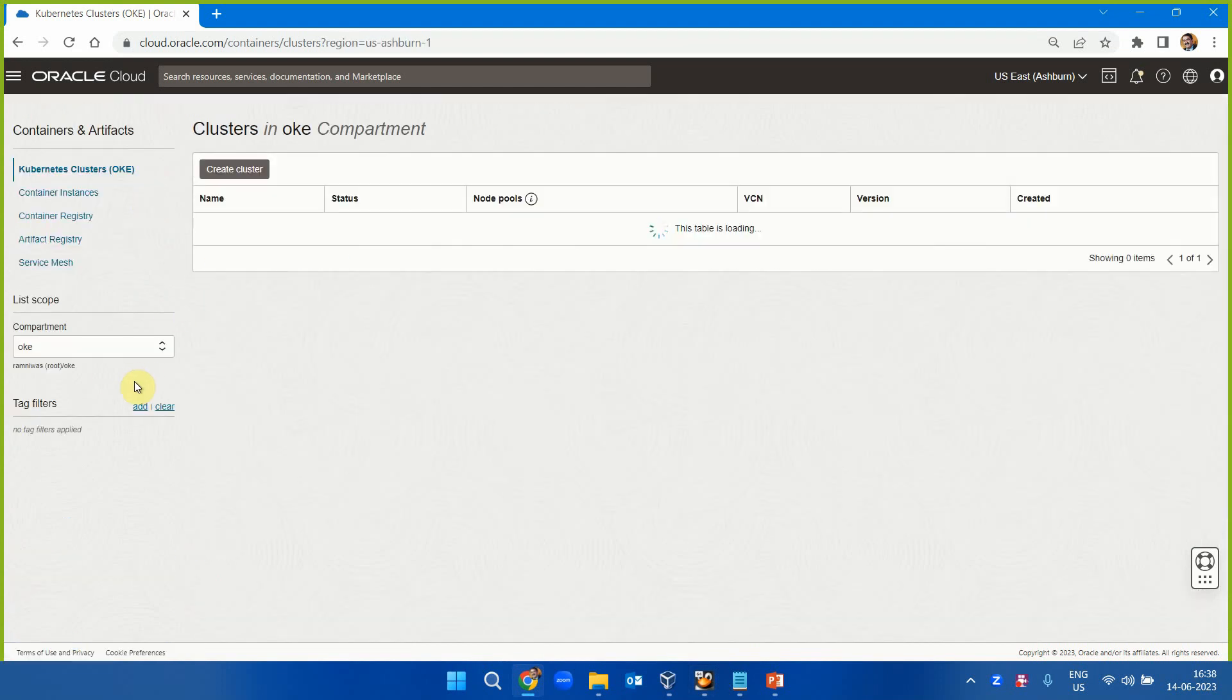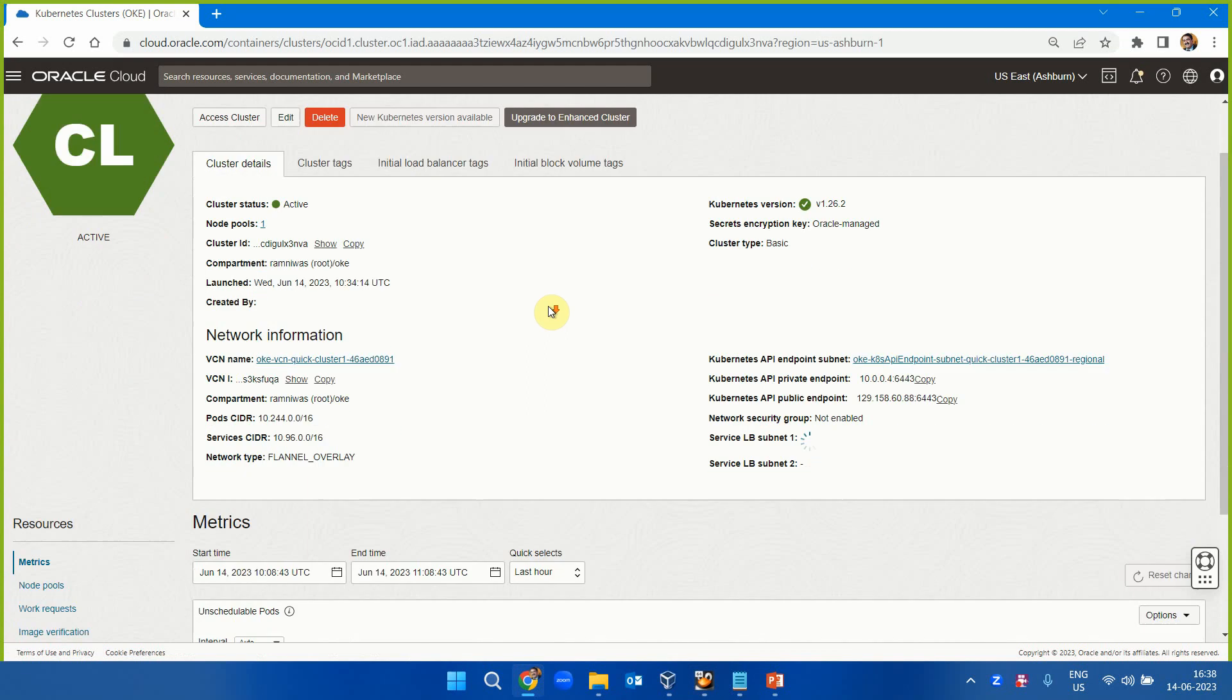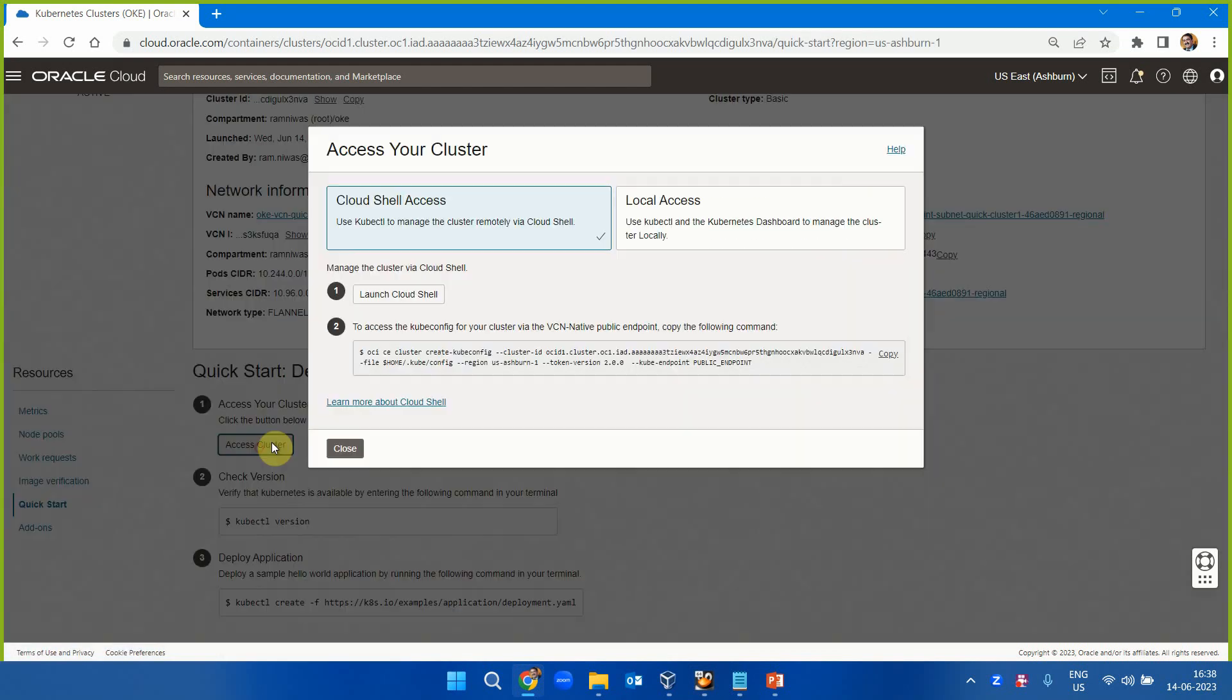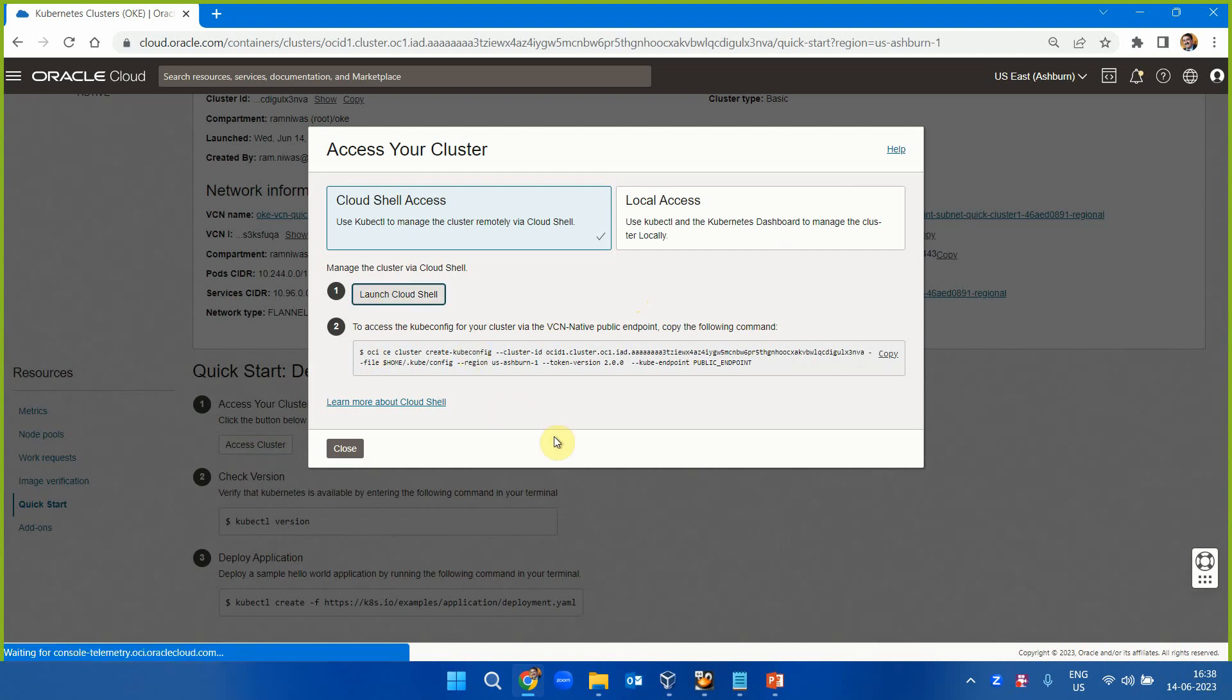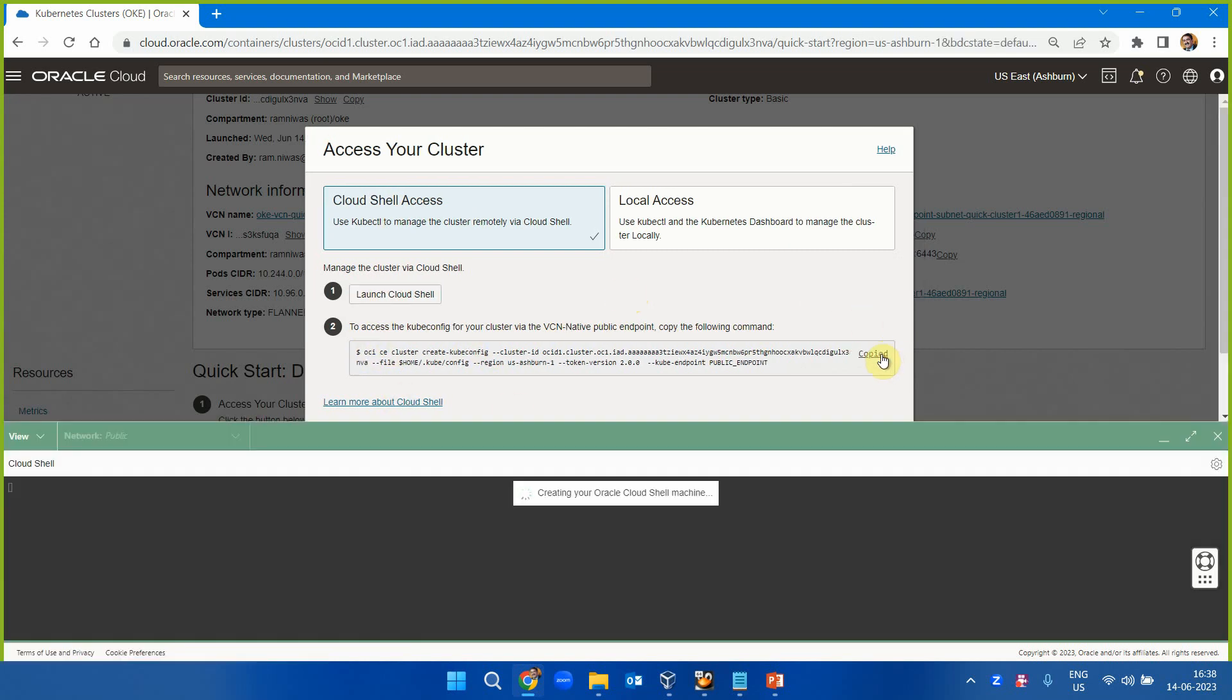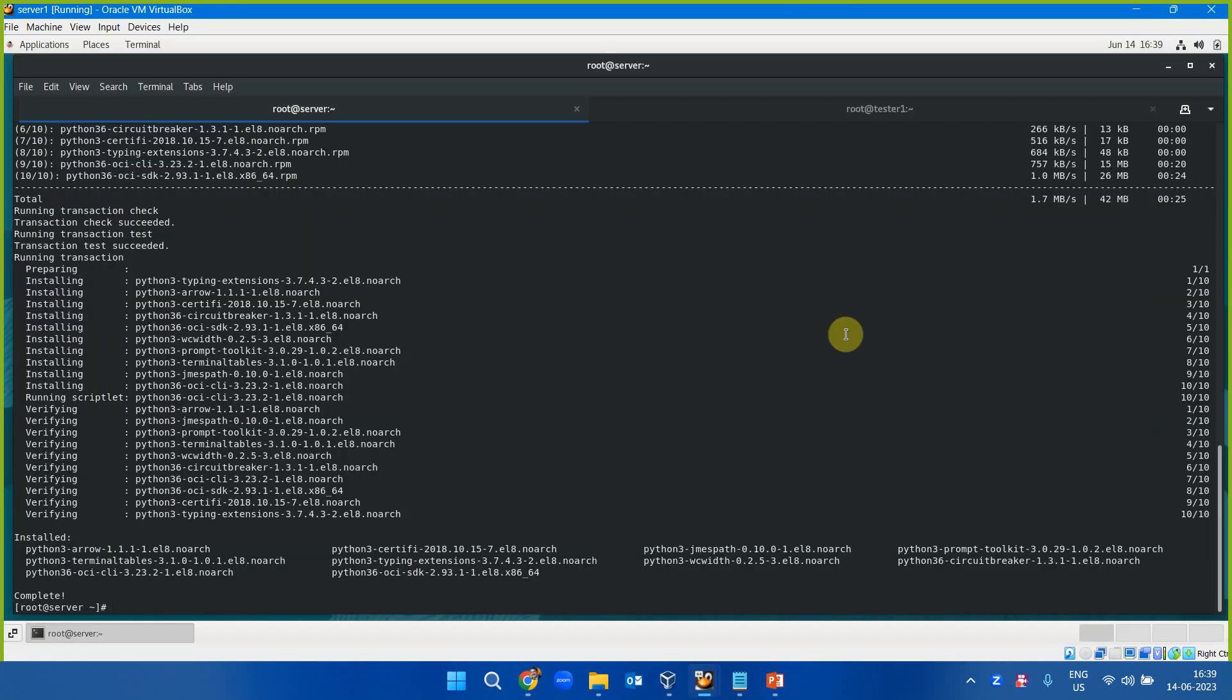The cluster state is in ready state. Worker nodes and everything is ready. Now I want to access it from the cloud shell. We will go to the cluster and click on Cluster Shell Quick Start Access Cluster. I want to access from cloud shell so I just need to launch the cloud shell and execute this command. You can simply execute by clicking on copy and paste in the command here.